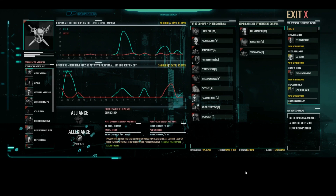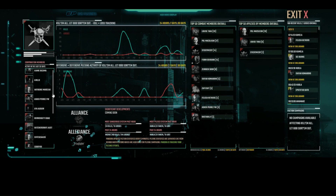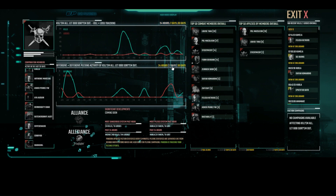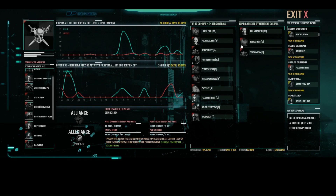Corporation areas in the Faction Warfare Suite show those involved in combat or plexing for the selected corporation in the last 30 days. Graphs are shown for kills and losses by corporation members in combat, and offensive and defensive plexing over your selected time frame. The top 50 corporation members are also shown involved in combat and plexing, as well as a top 100 recent kills and losses for members of your selected corporation. Significant developments and systems where this corporation is heavily involved are also displayed.